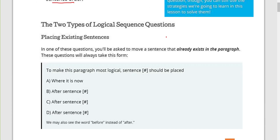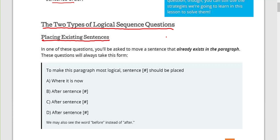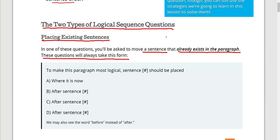What are the two types of logical sequence questions? Number one: placing existing sentences. In one of these questions you will be asked to move a sentence that already exists in the paragraph. This question will always take the form of: 'To make this paragraph most logical, sentence four should be placed where it is now, after sentence one, or after sentence two.'